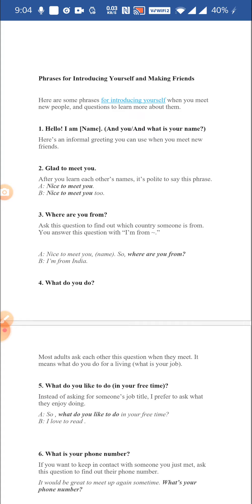Moving on from everyday phrases, let's look at phrases when we introduce ourselves — not only to friends but to acquaintances and new people too. You can begin with: hello, my name is so and so, and what is your name? That's an informal way. The friend might answer: yes, my name is so and so, thank you for asking, and may I know your name?